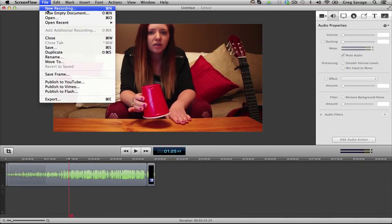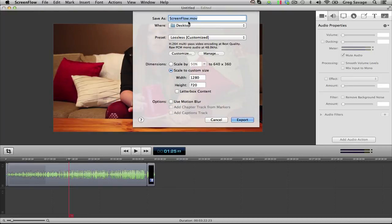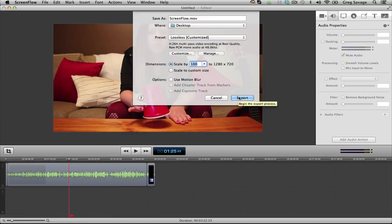And then once you're satisfied, go to export, name it, set it to the resolution you want the video at, and hit export. And that's all you have to do.